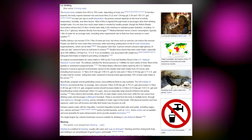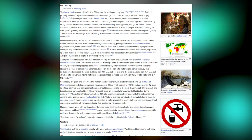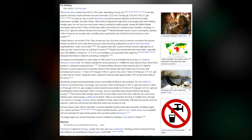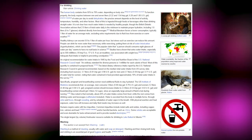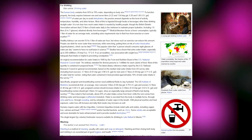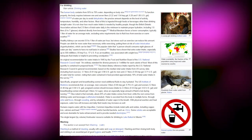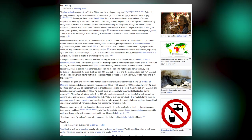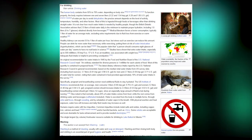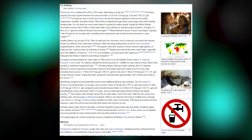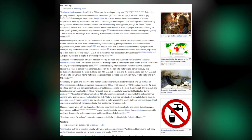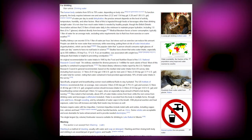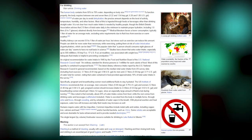The human body contains from 55% to 78% water depending on body size. To function properly, the body requires between 1 and 7 liters of water per day to avoid dehydration. The precise amount depends on the level of activity, temperature, humidity and other factors. Most water is ingested through foods or beverages other than drinking straight water. The British Dietetic Association advises that 2.5 liters of total water daily is the minimum to maintain proper hydration, including 1.8 liters (6–7 glasses) obtained directly from beverages.